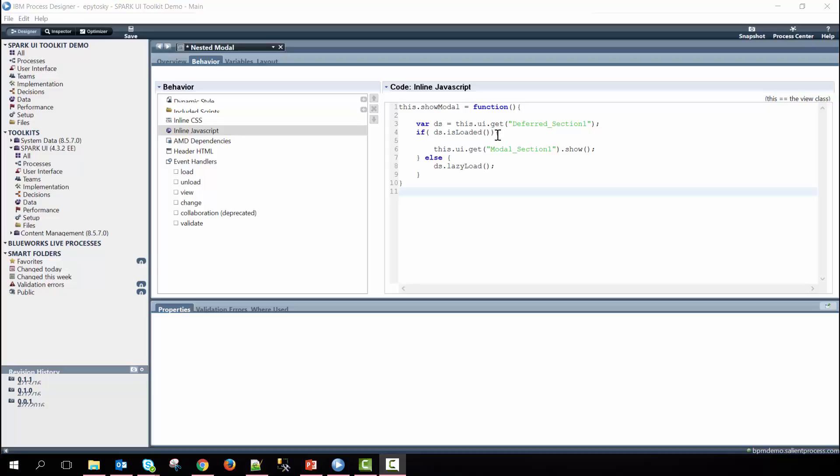So if this is the first time that we've entered into the coach view then we skip over this and we load the deferred section by calling its lazy load method. If it is not the first time and the coach view has already been loaded through the deferred section then we go ahead and just show the modal instead by calling the modal here with its control id.